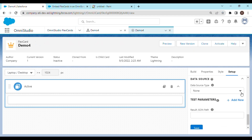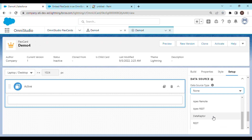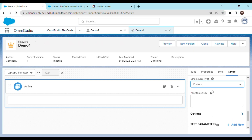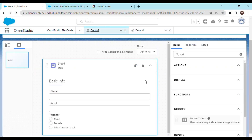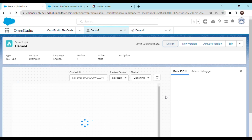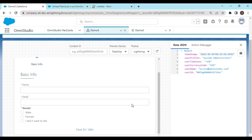Then we need to set the data source. We would go ahead and select custom. And as soon as you select the data source type as custom, it would expect you to give it some custom JSON. And how do we get this JSON? Go back to our OmniStudio and Omniscript, and let's just preview it once so that we can generate the data JSON.